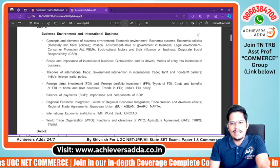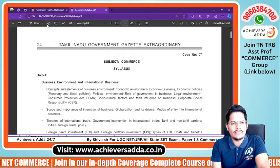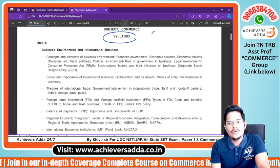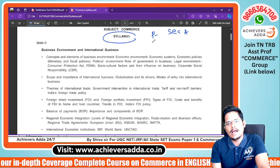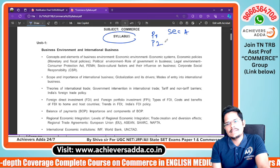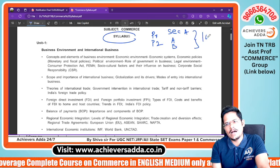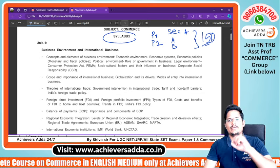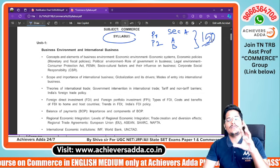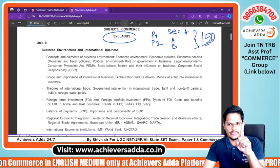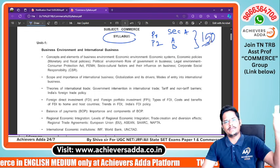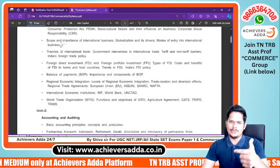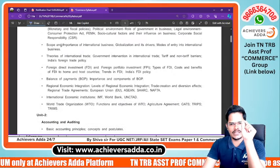The Commerce syllabus is common across specializations — Business Environment, International Business — and is identical to the UGC NET syllabus, as given in the Tamil Nadu official gazette. Total 150 marks are on your subject: Paper 1 Section B plus Paper 2 Section A and B. Only 50 marks come from Tamil and current affairs. The UGC NET syllabus is copied exactly — not a single word changed.